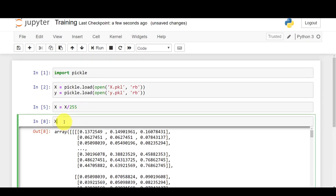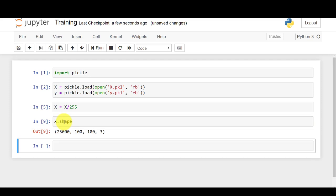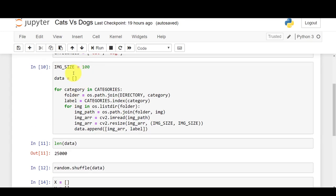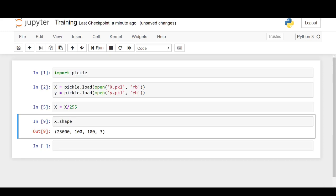I'll check X.shape, and you can see 25,000 × 100 × 100 × 3. This means there are 25,000 images in our dataset, each of height 100 and width 100 — that's the image size we set in the last file. The 3 refers to the three channels: red, green, and blue.